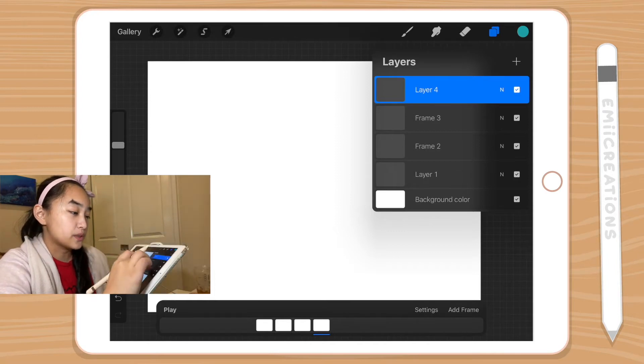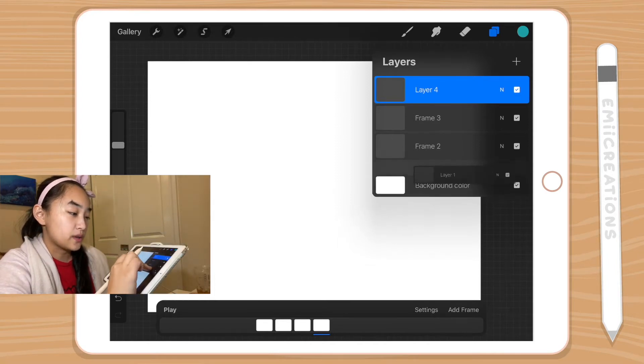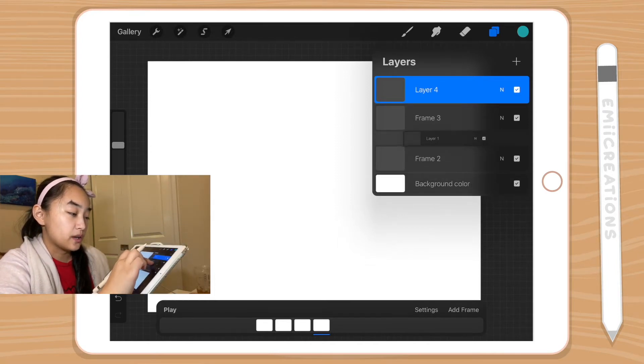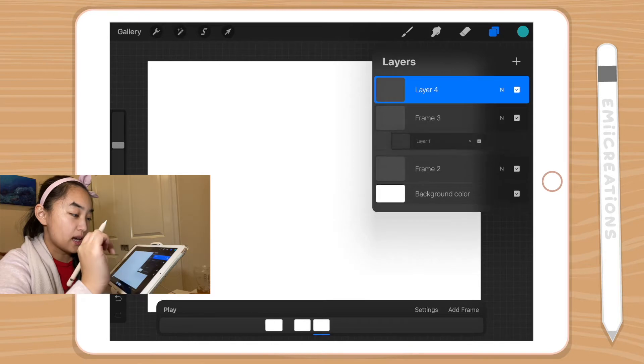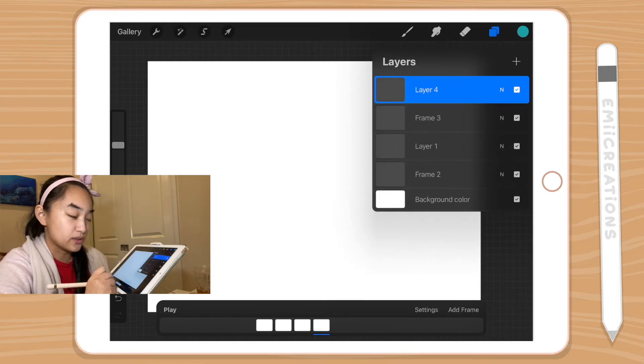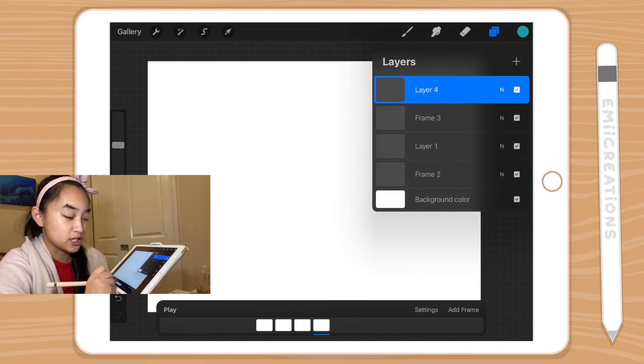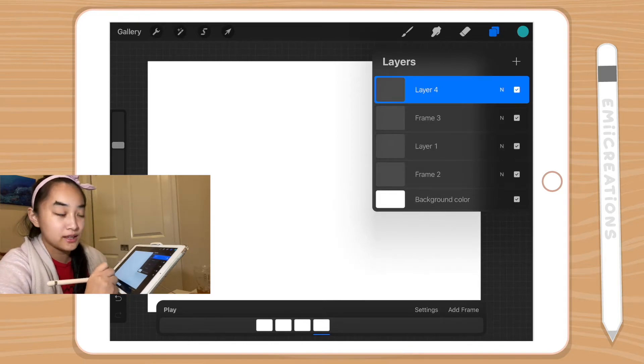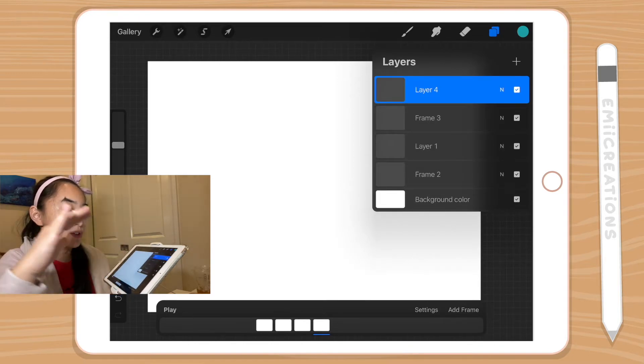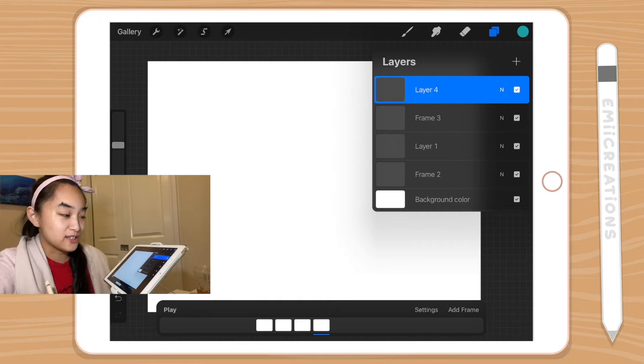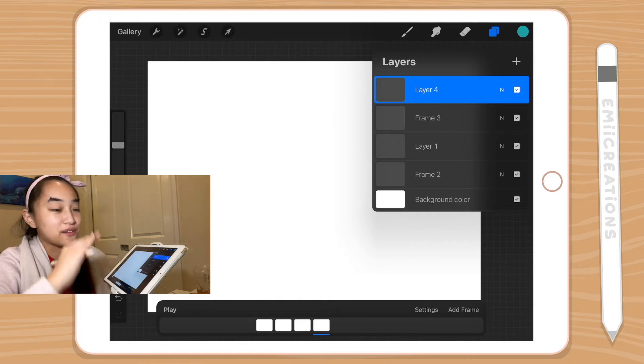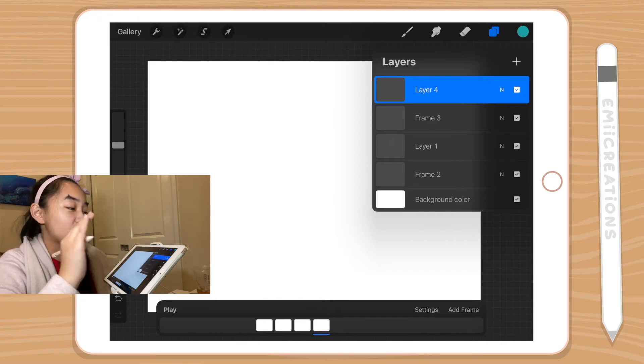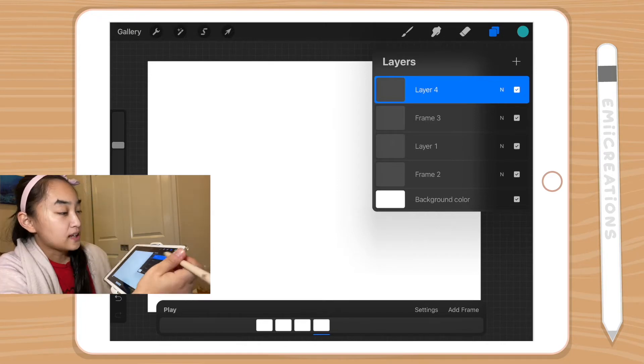The order does matter. So if I move layer one up, it will also move the position in the timeline. So the bottom ones are going to play first and the top one is going to play last.